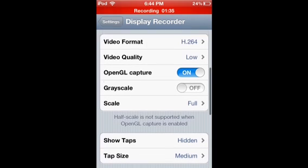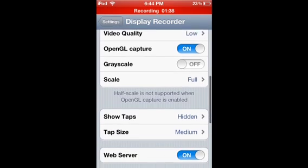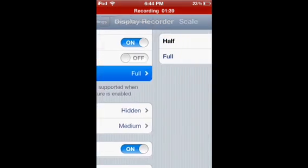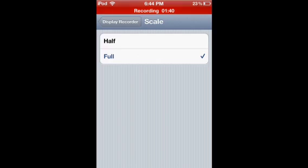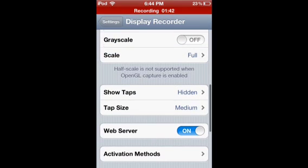Grayscale off. OpenGL right here, turn it on. Grayscale off, scale put it on full.